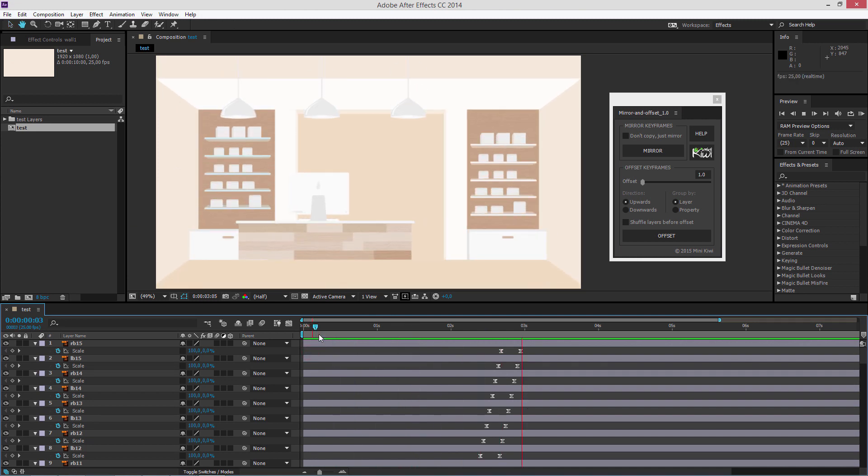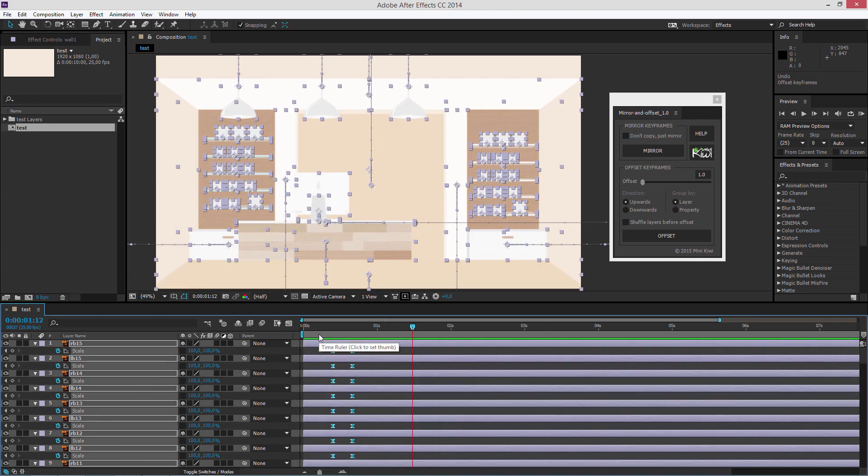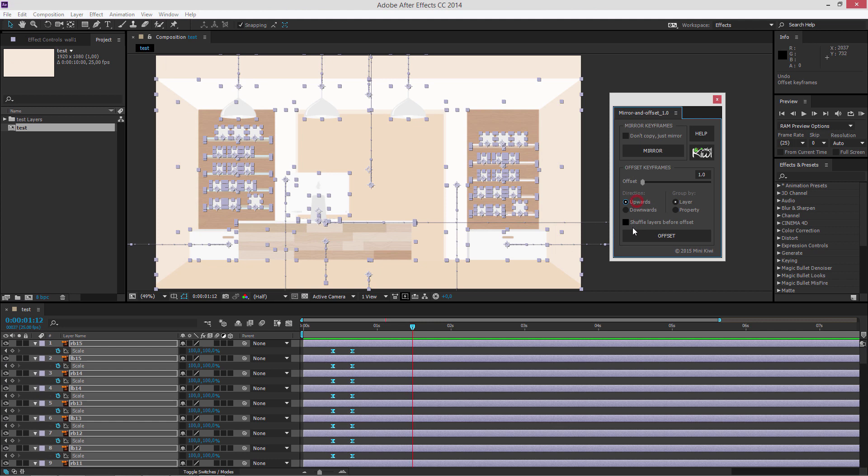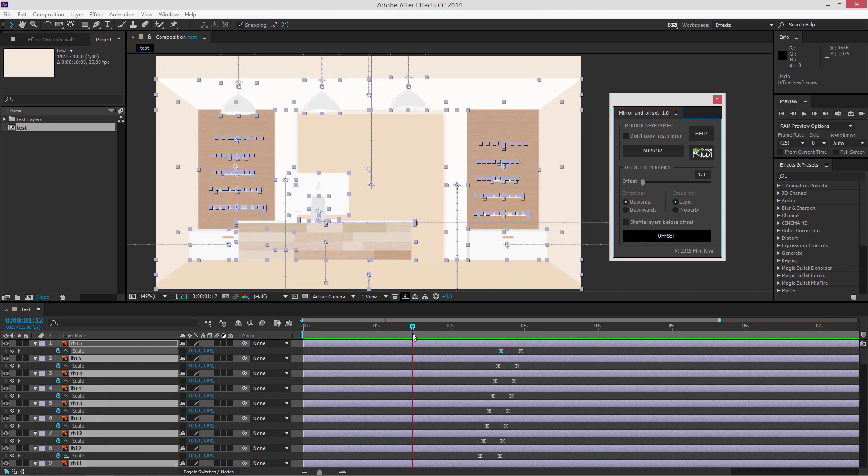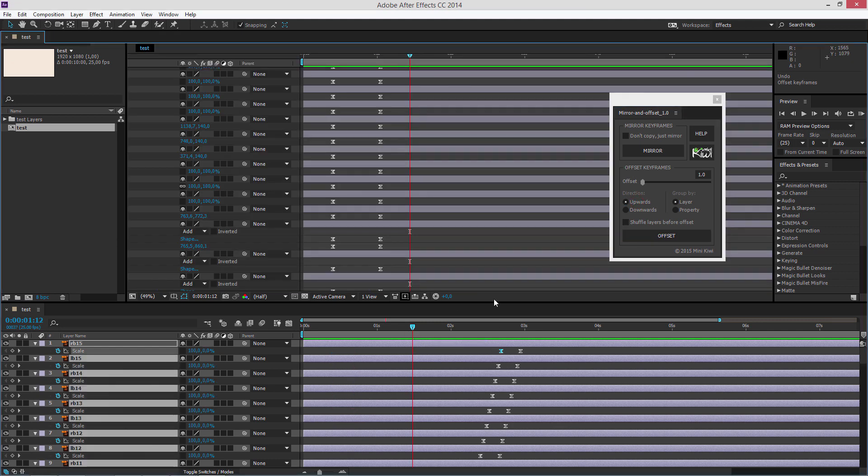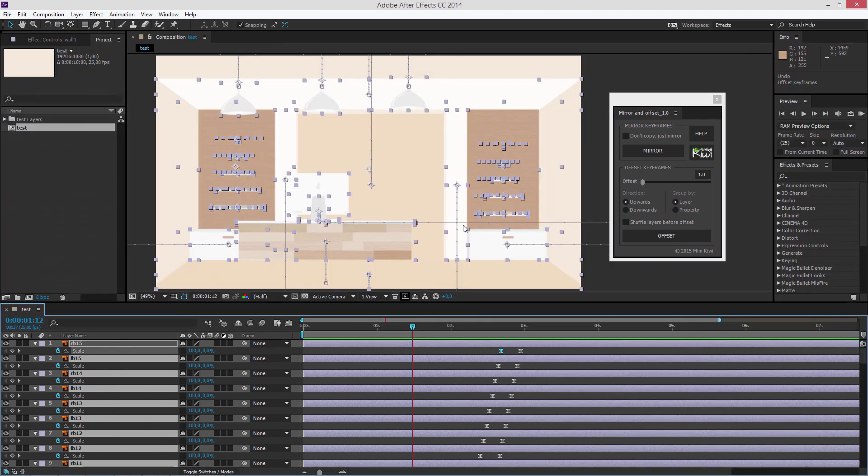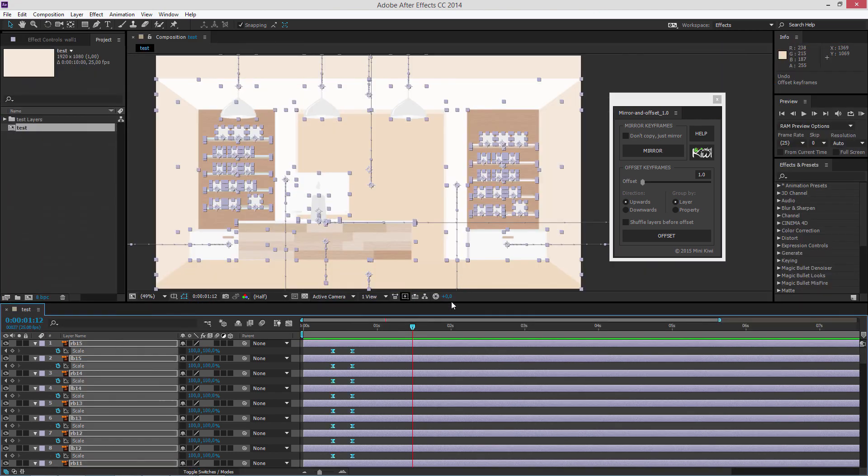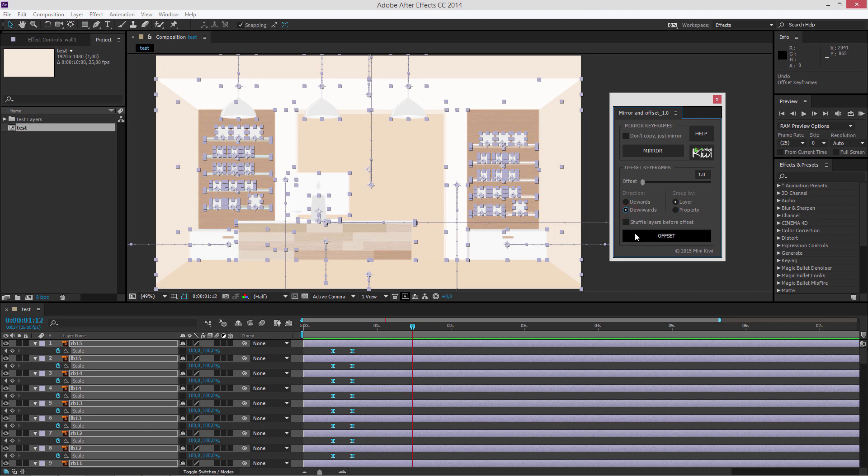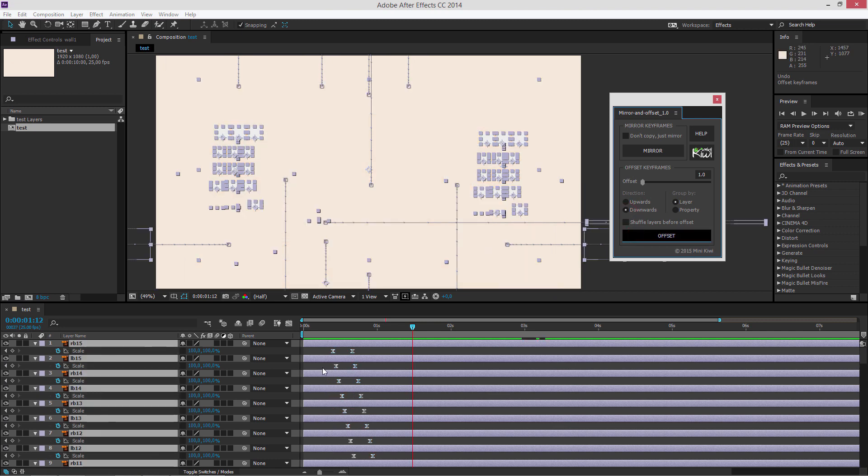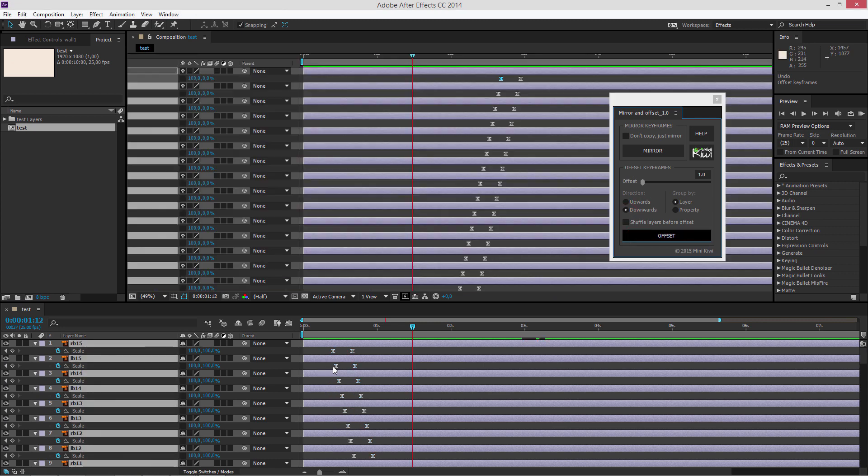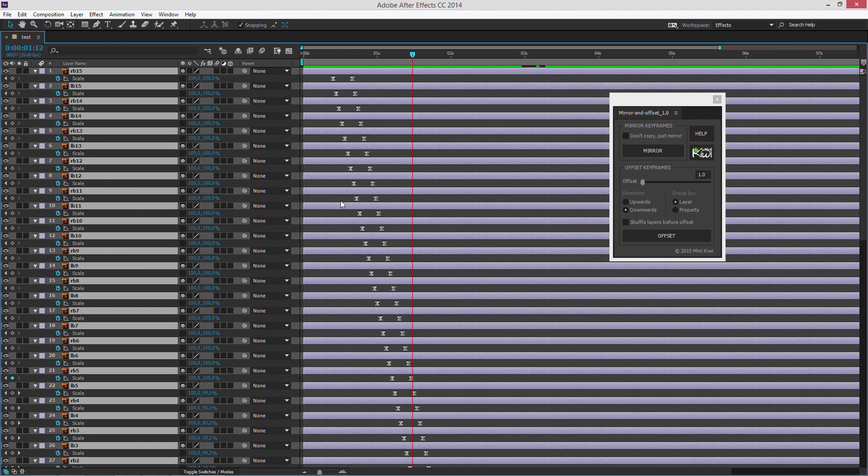There are some additional options concerning the offset part. The first one is the offset direction. If you choose upwards, each subsequent property or layer above will be offset from a property or layer below. And if you choose downwards, each subsequent property or layer below will be offset from a property or layer above.